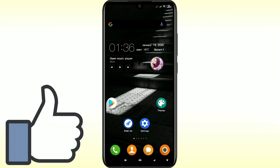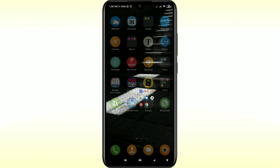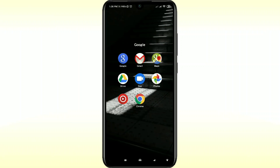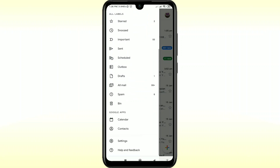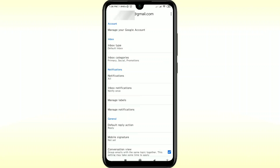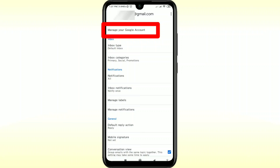For changing your Gmail account phone number, you will have to go to your Gmail app. Make sure your Gmail account is already logged in. After that, just click on the three-dot line and go to the Settings option, and you will get your Gmail account there. Then just click on 'Manage your Google account'.